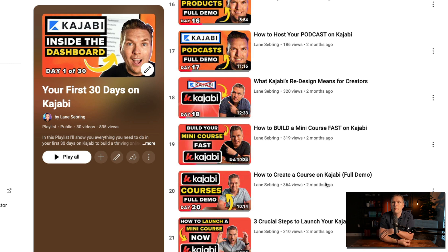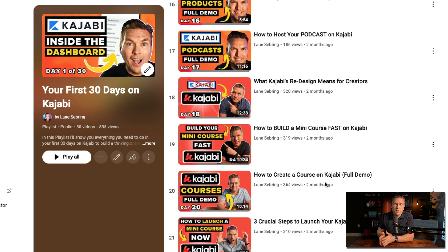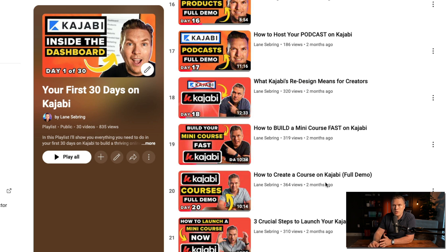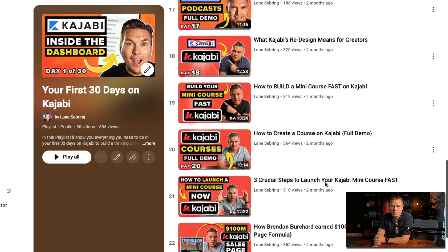Day 19, we're going to build your mini course fast. Day 20 is a full Kajabi courses demo — how to actually create the course on Kajabi. And day 21 is how to launch the course using Kajabi. So we plan it, build it, and launch it — that's days 19, 20, and 21.